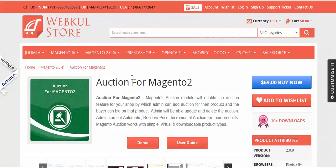Hello friends, today we are going to learn about a new Magento 2 module known as Auction for Magento 2. With this module, the admin can add auctions for their products and buyers can bid on them. The admin can update and delete auctions. The admin can set three types of auction: automatic, reserve price, and incremental. This module works on three product types: simple, virtual, and downloadable products.